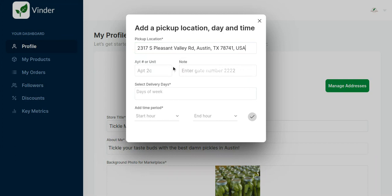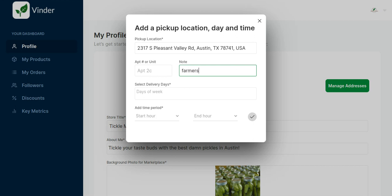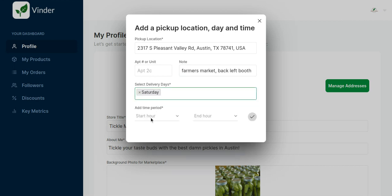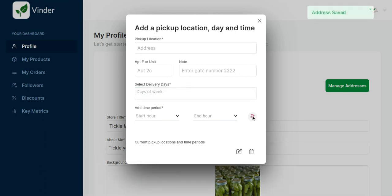Then if it's a home or an apartment complex, you can add your home or apartment number. The note is for the drivers who are doing the pickup. So if it's a farmer's market, you'd say farmer's market back left booth on Saturdays from 10 to 2. Boom.